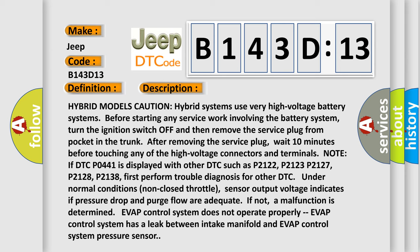Note: If DTC P0441 is displayed with other DTCs such as P2122, P2123, P2127, P2128, P2138, first perform trouble diagnosis for other DTCs. Under normal conditions, non-closed throttle, sensor output voltage indicates if pressure drop and purge flow are adequate. If not, a malfunction is determined.